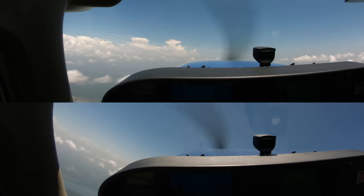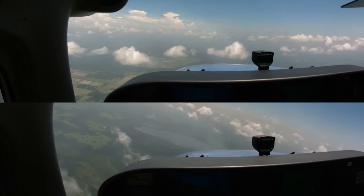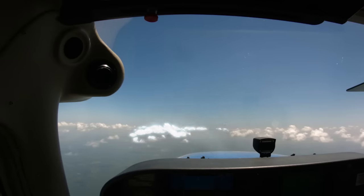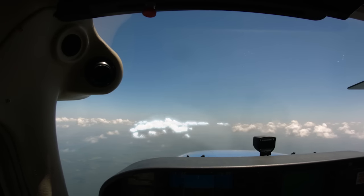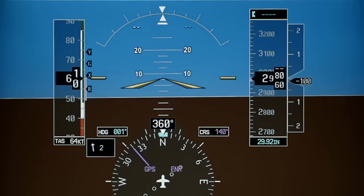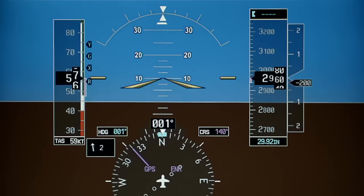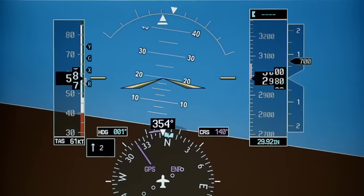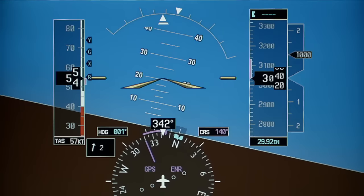Power-on stalls can be performed both from straight flight and in a shallow to medium bank turn. If you are performing the maneuver from straight flight, it will be important to pick a visual reference off the nose in order to maintain directional control throughout the entry and recovery. You will be expected to maintain your entry heading plus or minus 10 degrees. If you are asked to induce the stall while turning, you will be expected to maintain the designated bank angle plus or minus 10 degrees.